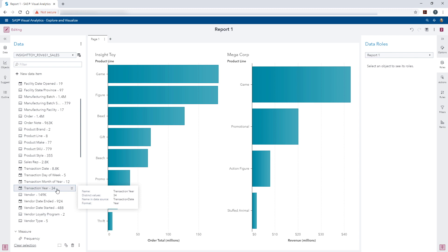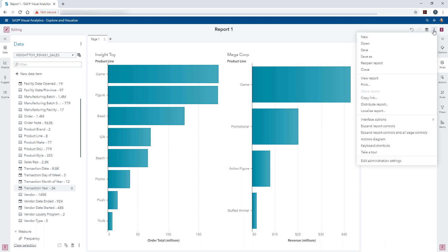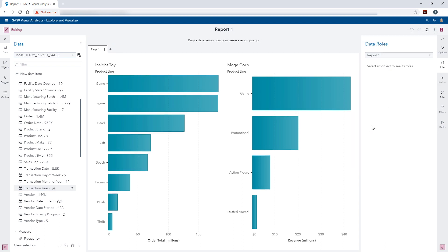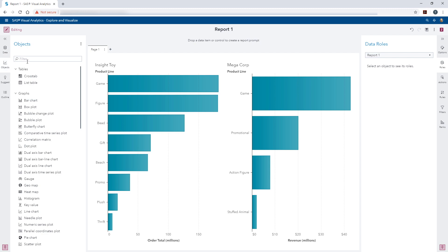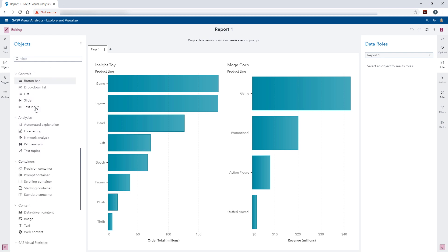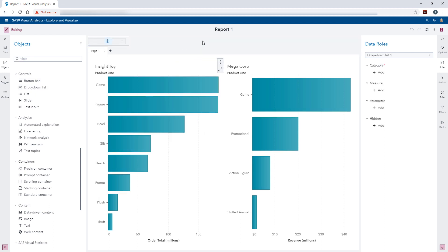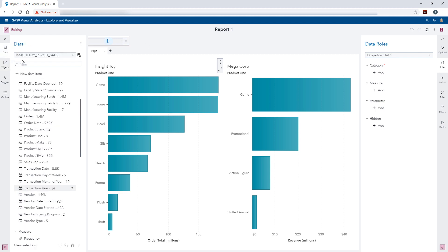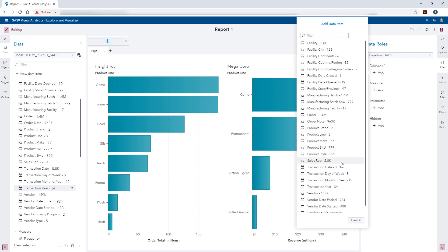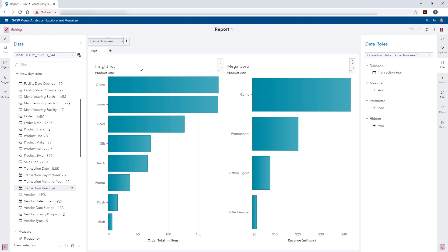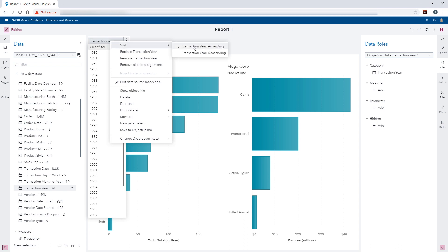Let's configure our report level prompt for year. From the Reports overflow menu, use the drop-down and select Expand Report Controls. From the Objects pane, I'm going to add a drop-down list as the control object. I'm going to drag the drop-down list to the Report Prompt area. Now we need to assign the roles. Since Inside Toy is the data source with the most years, I will use this data to feed this control object. From the Data pane, I'll make sure Inside Toy is the active data source, and on the Roles tab I'm going to select that new year data item we created. I'll right-click and sort by descending so the largest value appears at the top.